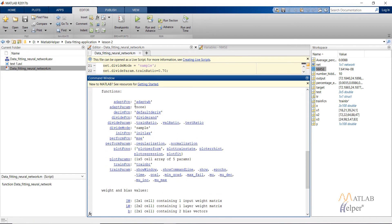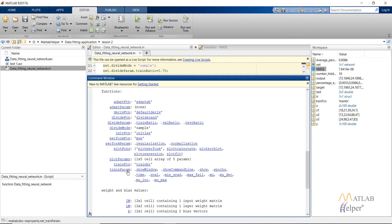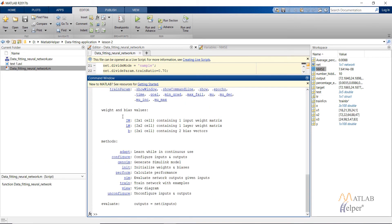These are the various functions available. For the divide function, I used net.divideFunction set to dividerand. You can also use divideind or divideblock, and similarly configure divideParam and the ratios, the performance function, and others. You can click on each to view the MATLAB documentation for it.